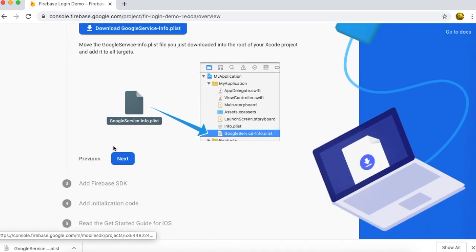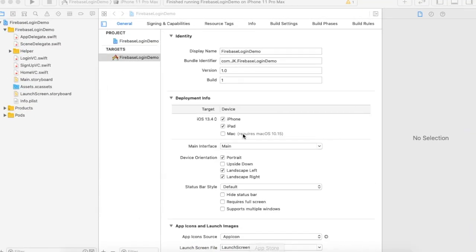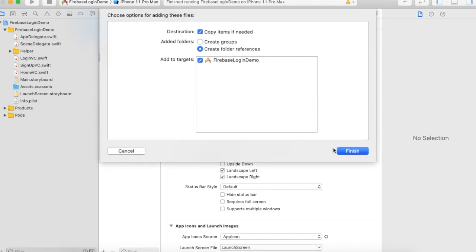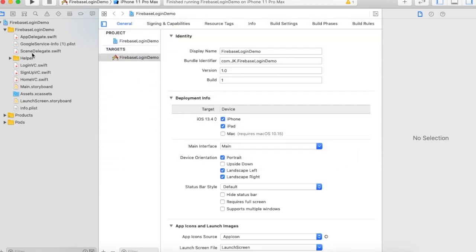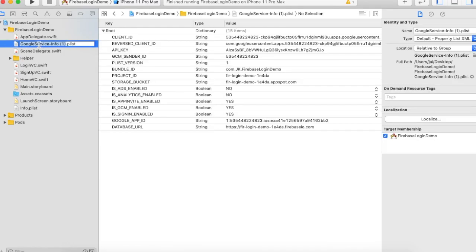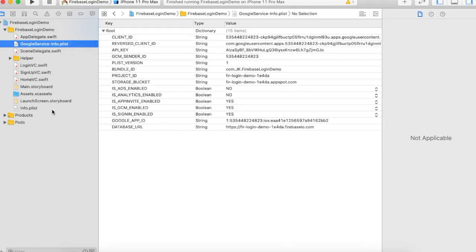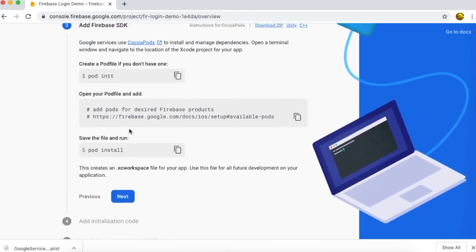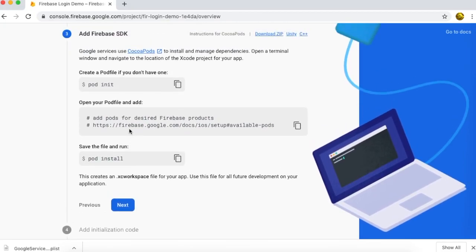Download the file, open your project, and add this file by simply dragging and dropping it. Make sure 'Copy items if needed' is checked and press Finish. You see the file is added but it's showing a different name, so we remove the extra characters. Now the file is added. Press next — our second module is complete.